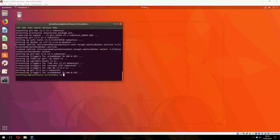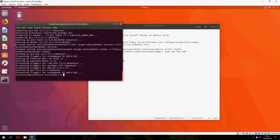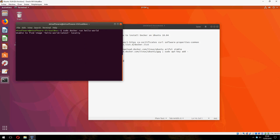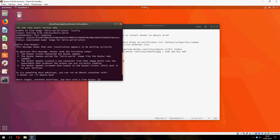And now let's try the Hello World — the first example. It's unable to find the image locally, so it will download. And it's pulling from library/hello-world.